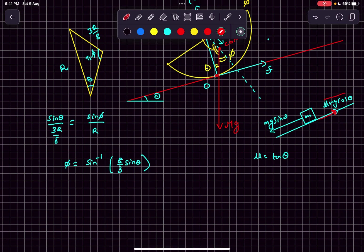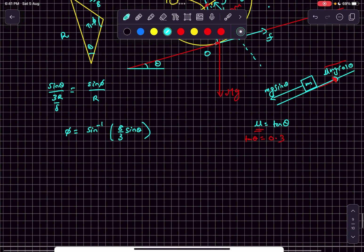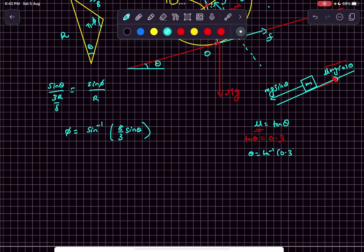These would be equal. If we equate these two forces, we get mu as tan theta. Mu was given to be 0.3 in this question, so tan theta comes out to be 0.3. Therefore theta is tan inverse of 0.3.